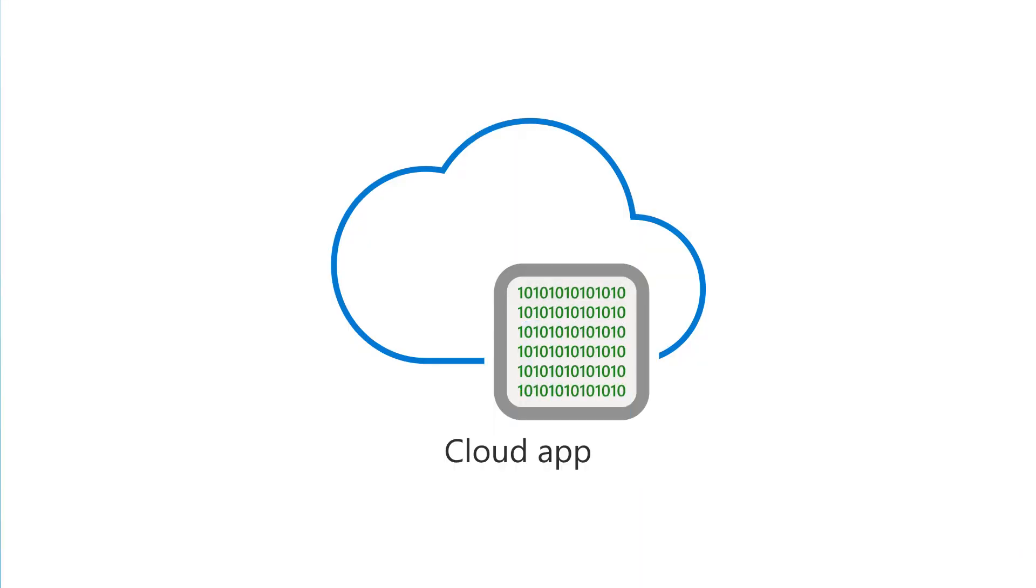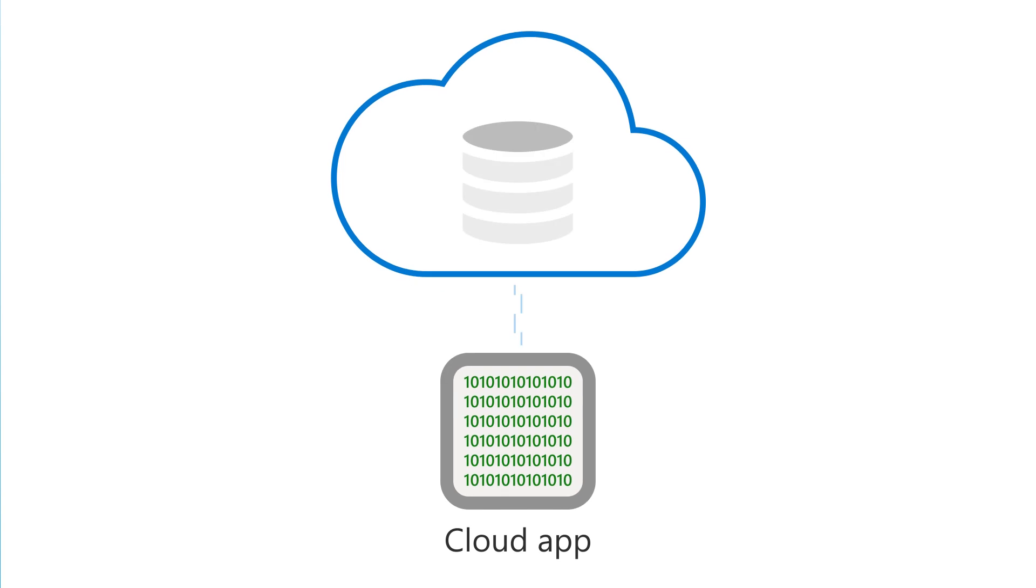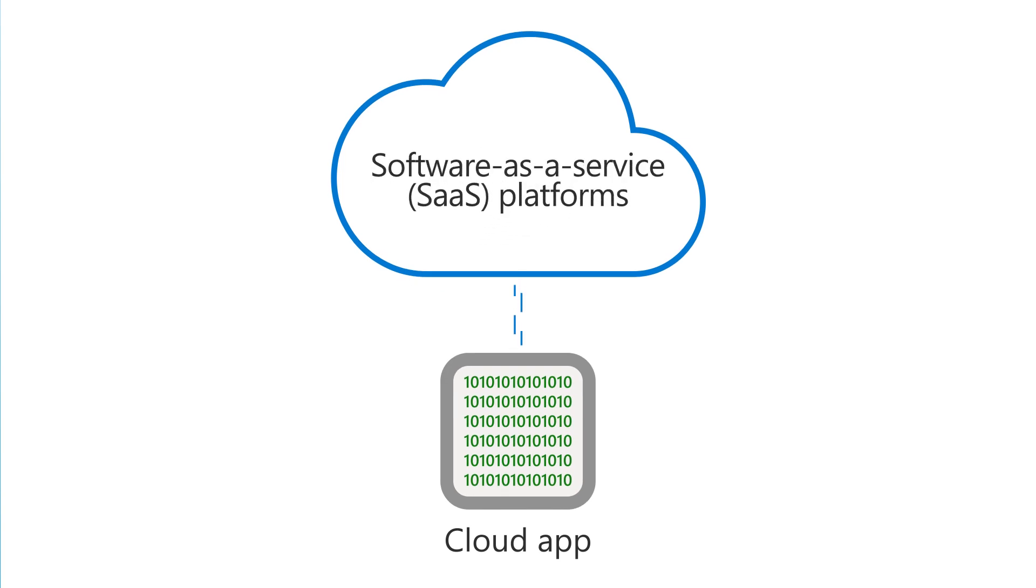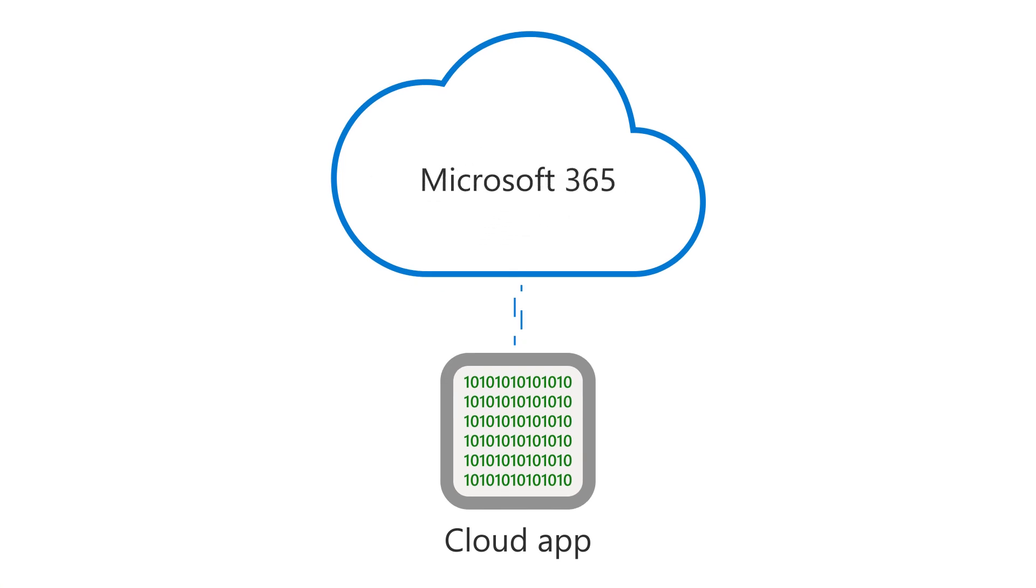A cloud app is software that has been designed to actively access resources in software-as-a-service or SaaS platforms, such as Microsoft 365.